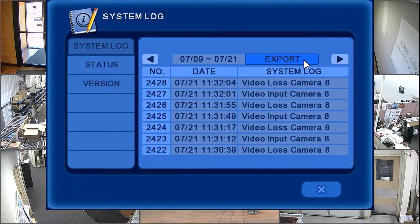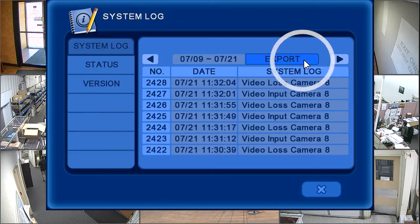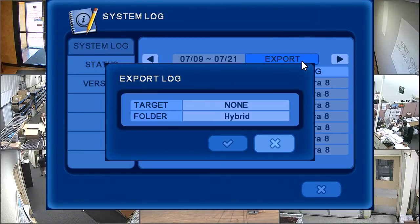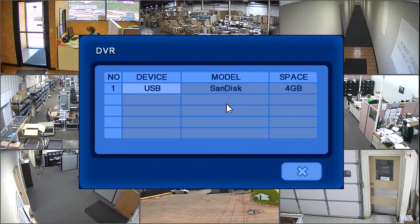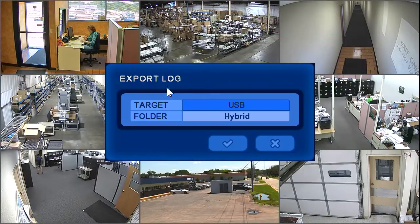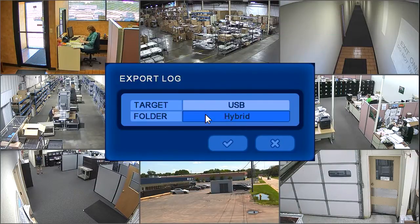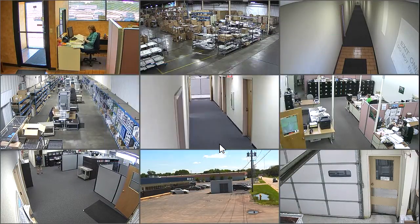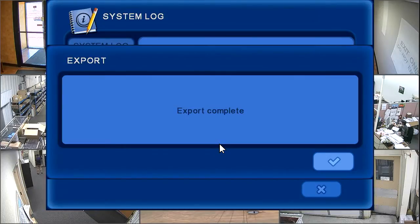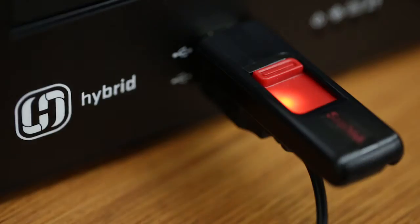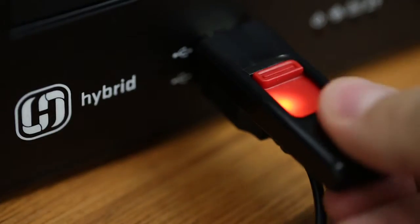To export the log, click the export button, select your storage device from the target row, and name your file if you wish. Then click the check mark to export the data. The exported data is now viewable on a computer as a text file.